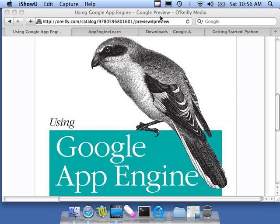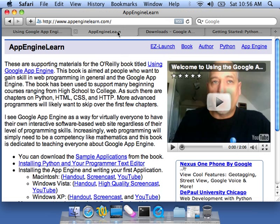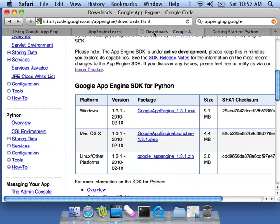Hello, I'm Charles Severance. I'm the author of the O'Reilly book titled Using the Google App Engine. And this is a video for my companion website, appenginelearn.com, that will tell you how to install Google App Engine and write your first application on a Macintosh. So let's go ahead and get started.